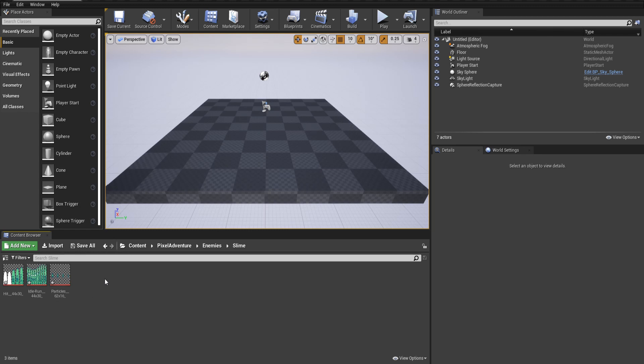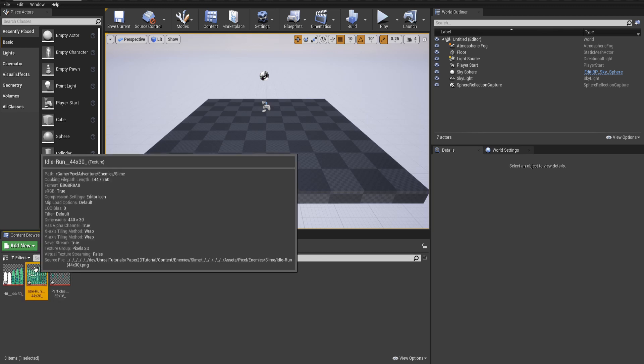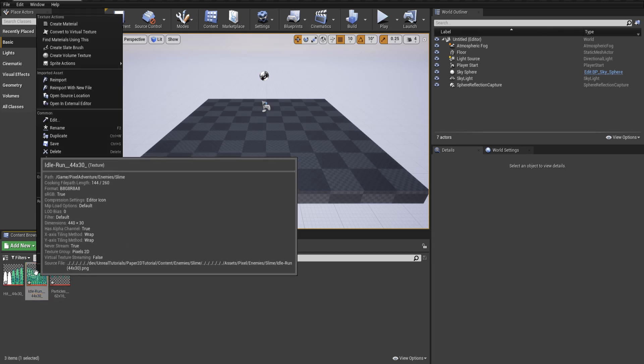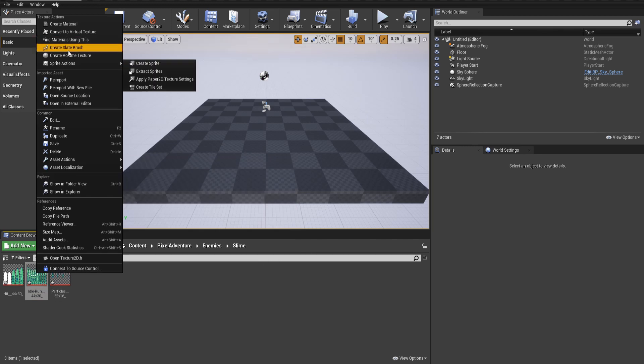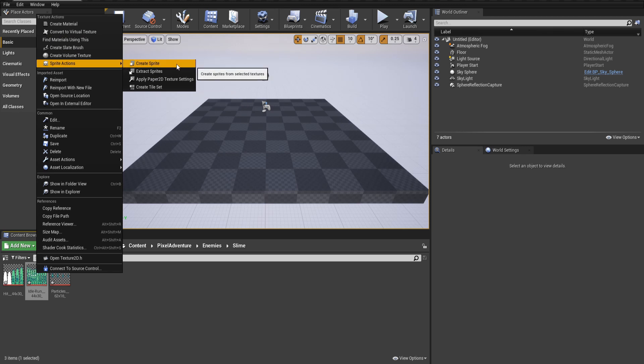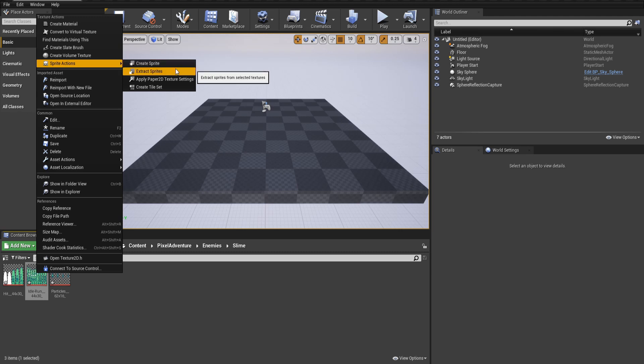I'll start with this idle run sprite sheet. Right-click it, go to Sprite Actions. Because we're dealing with a sprite sheet that has many individual sprites, we use Extract Sprites. If you had one sprite for the entire image, you might use Create Sprite instead. So let's extract the sprites from the sprite sheet.